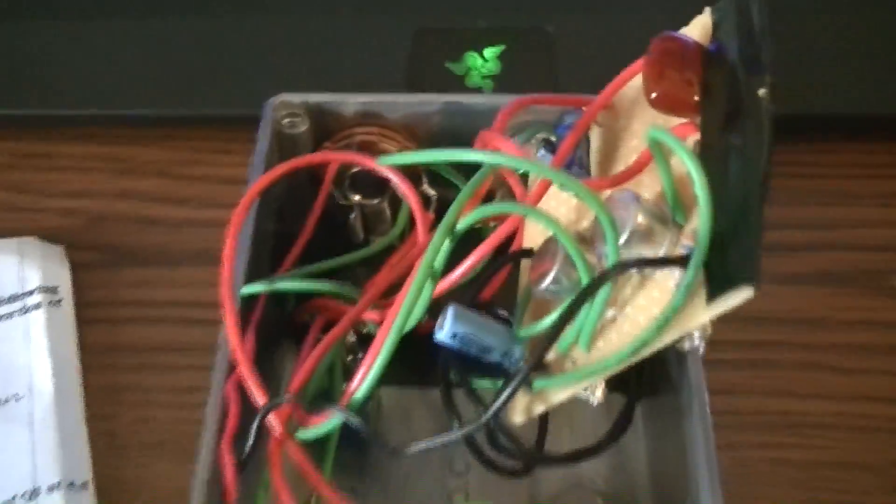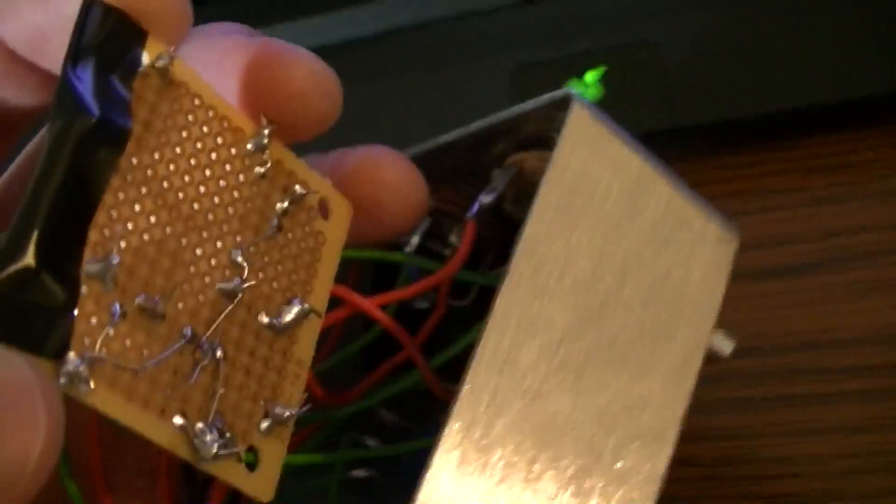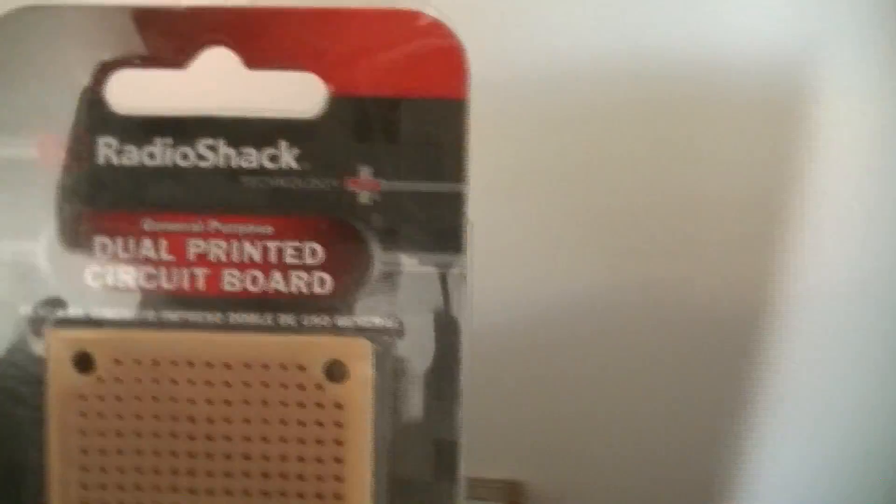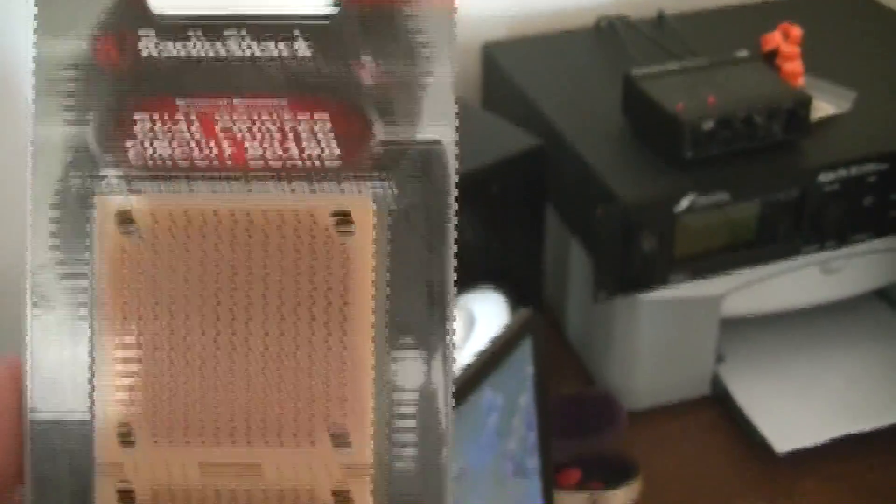So basically what I've done is I've taken this Radio Shack PCB board. I think I've got an extra one over here to show you guys what I'm working with. It's just one of these dual printed circuit boards, I just took one of them.